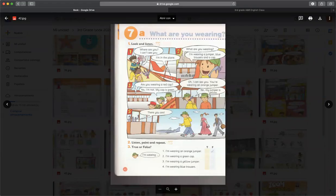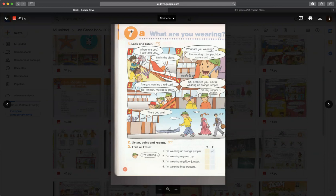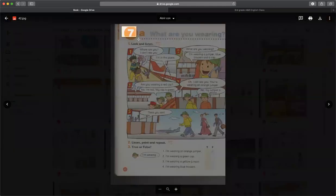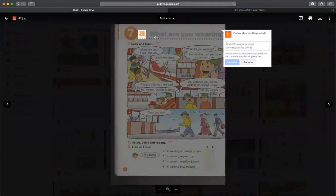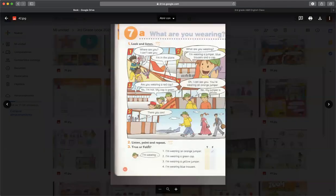Hey you guys, welcome to your English class. Good morning, good afternoon, or good evening depending on the hour that you're watching this video. For this class, let me tell you that I'm very excited because I have some news for you. First of all, we are going to continue working with the book in unit number seven, lesson A: What are you wearing? This is on page 42.